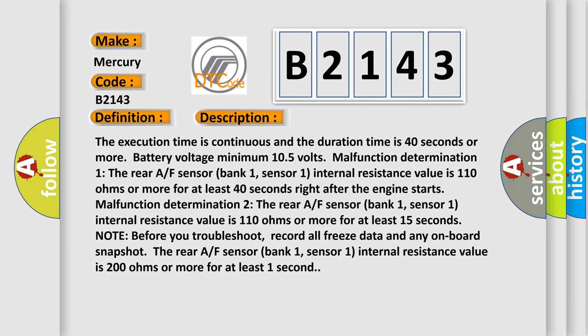Note: before you troubleshoot, record all freeze data and any onboard snapshot. The rear A/F sensor bank 1, sensor 1 internal resistance value is 200 ohms or more for at least 1 second.